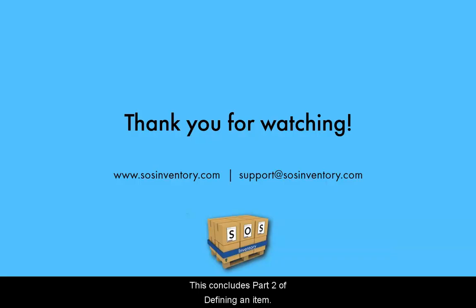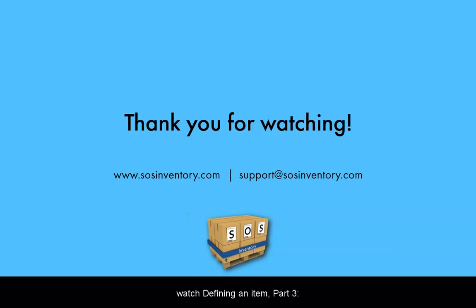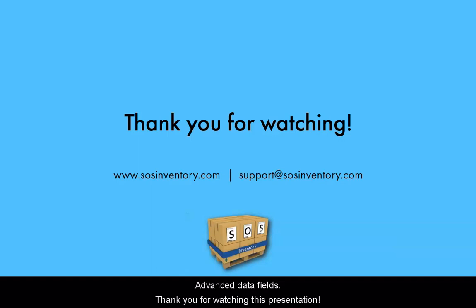This concludes Part 2 of Defining an Item. If your company is a Plus or ProPlan subscriber or is a CompanionPlan subscriber using our Shopify or BigCommerce Cart integrations, be sure to watch Defining an Item Part 3, Advanced Data Fields. Thank you for watching this presentation.